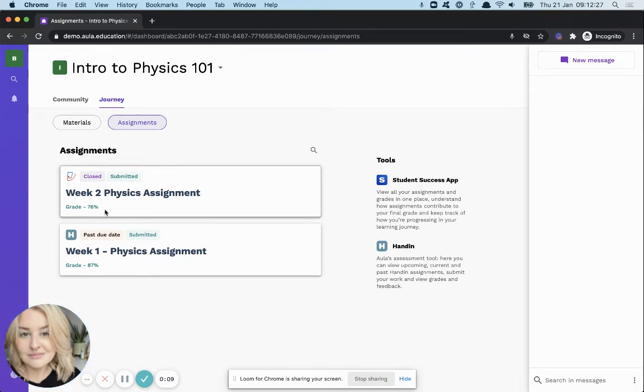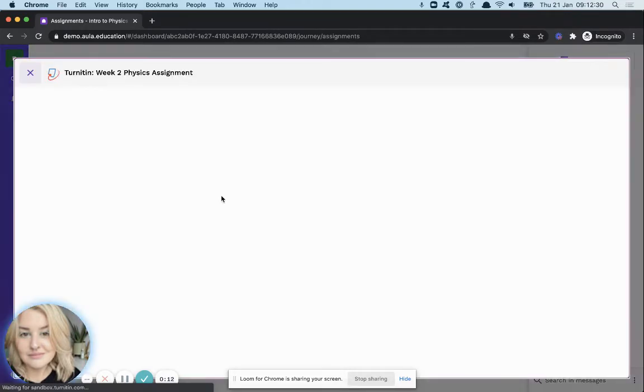Here, at a glance, you'll be able to see the final grade you've received, and you can click into this to get more detail.